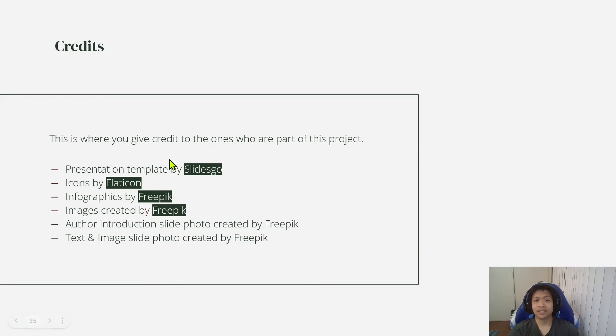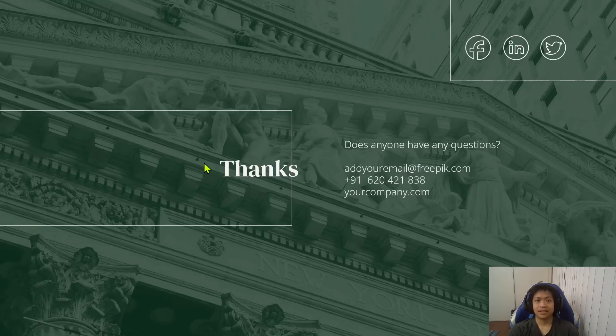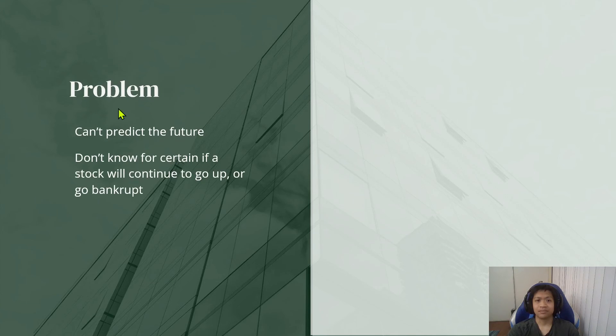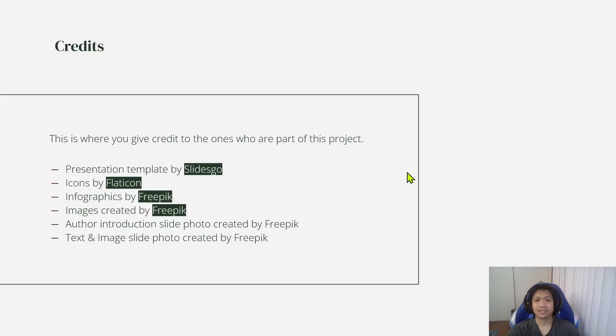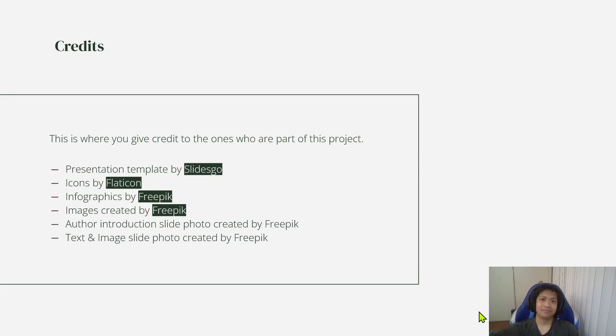If you're interested in making a slideshow similar to this with the same template, you can just go to slidesgo.com and use this type of template as well in your presentation. So yeah, that's it for today's video, and I hope you guys have a good day. Bye.